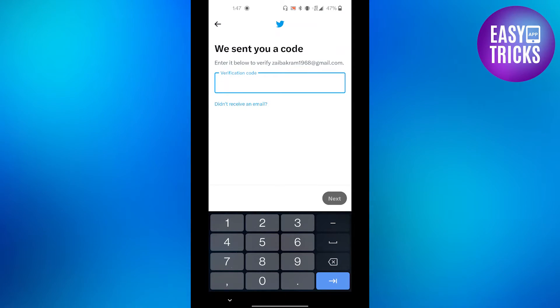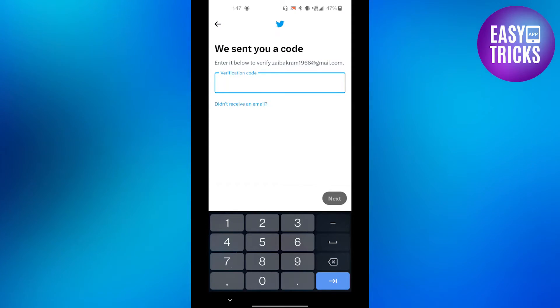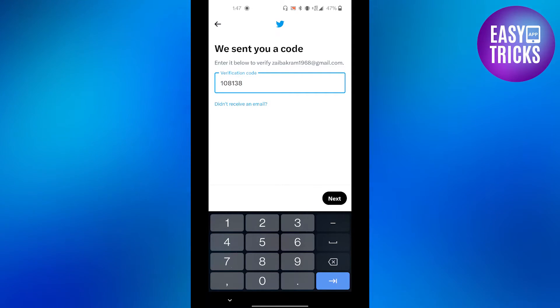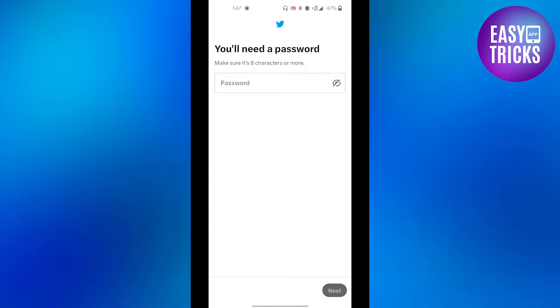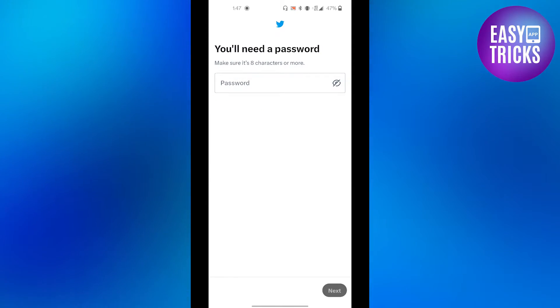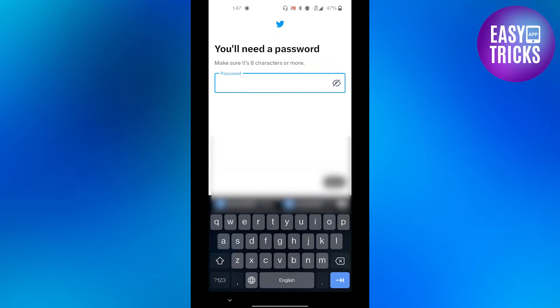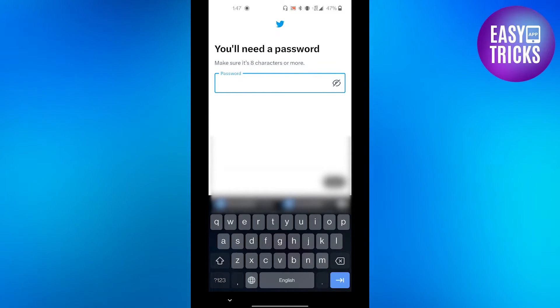A verification code will be sent to your email address, so enter that verification code and then click the next button. Now you have to create a password for your account — make sure it's at least eight characters or more — and after you are done, click the next button.